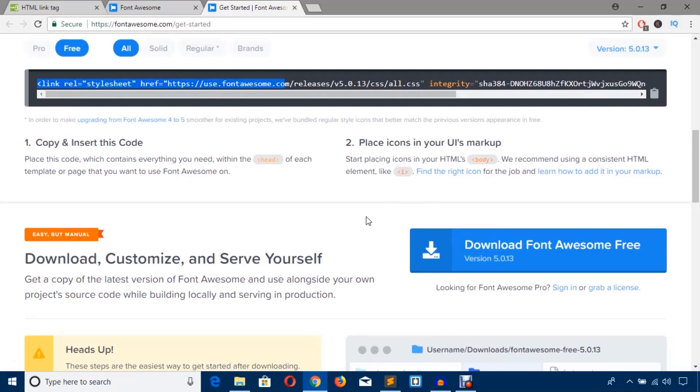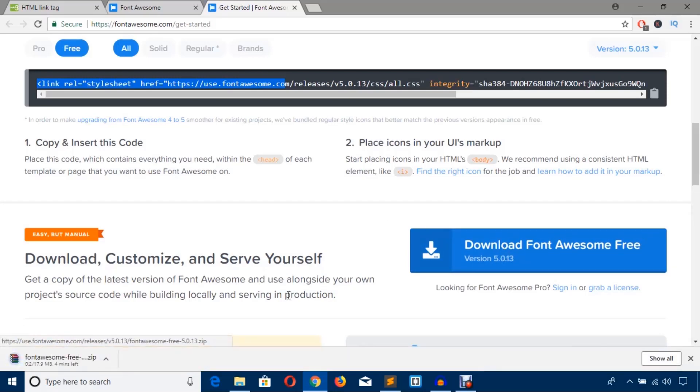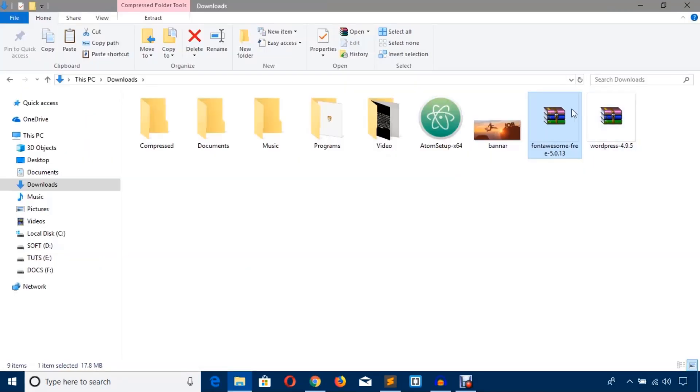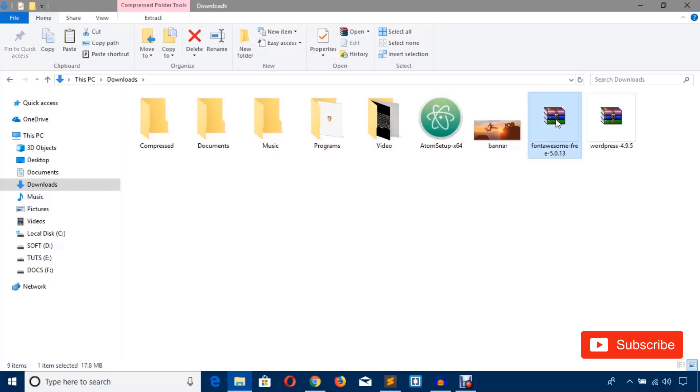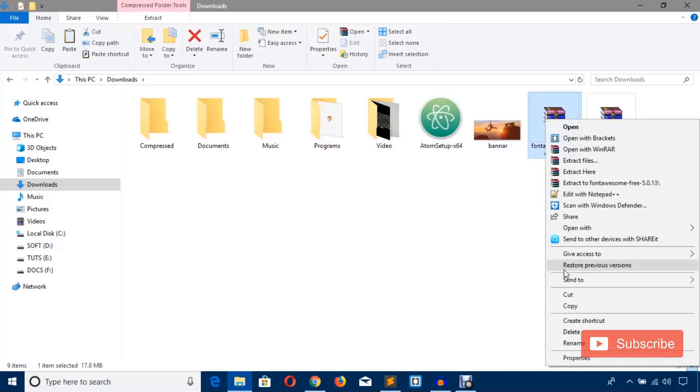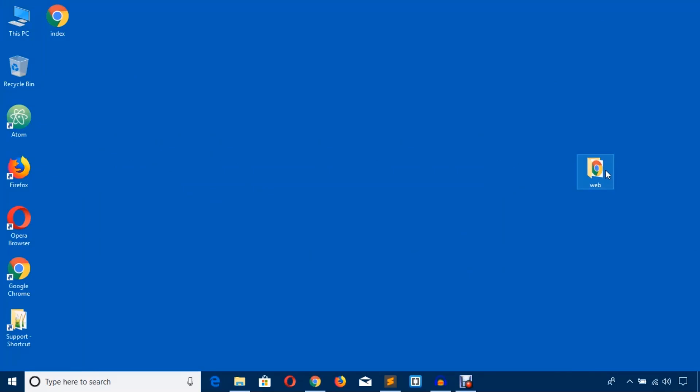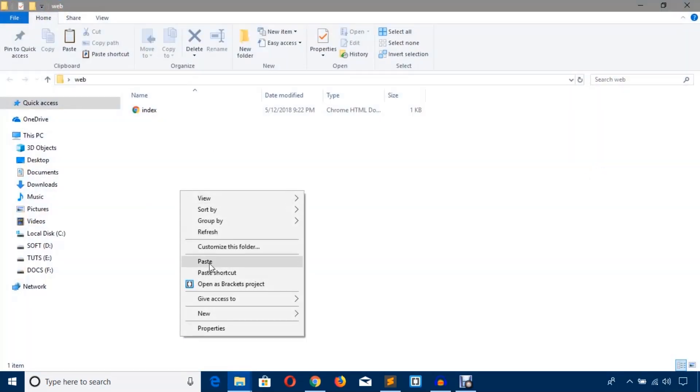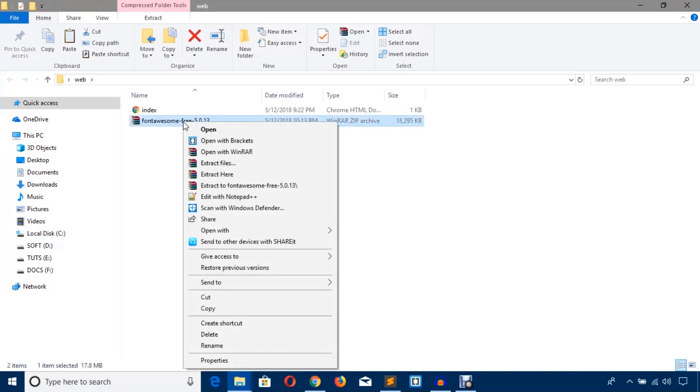I will show you both ways and I'm going to hit this download Font Awesome free button. As you can see, it has started downloading, but I'm going to cancel it. Here you can see I have already downloaded Font Awesome file and I'm going to get this file here on the desktop in this project and I'm going to paste here.